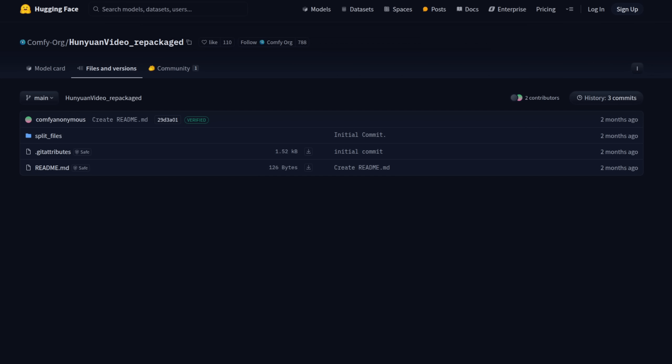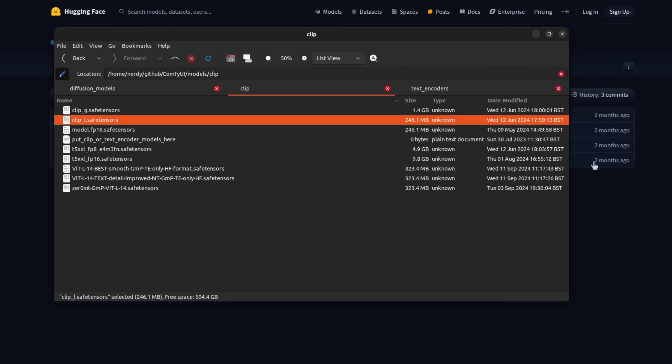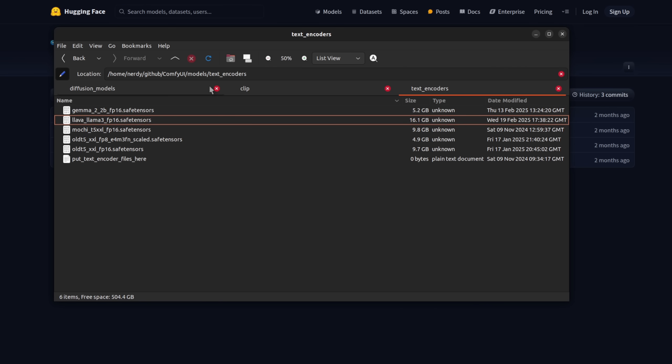You will need a couple of other files as well, such as Clips. Rather than going to all the different repositories, they've been saved into one place over at the Comfy.org Hanyuan Repackaged Repository. So go have a look over there in the split files. There I've got the Clip L in the Comfy UI Models Clip Directory. And over in Text Encoders, so Comfy UI Models Text Encoders, there is the Lava Lama 3.